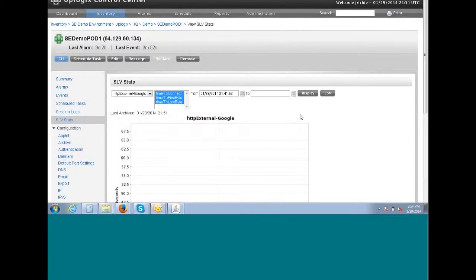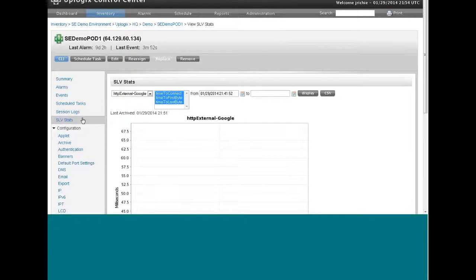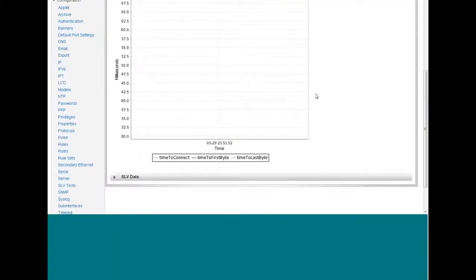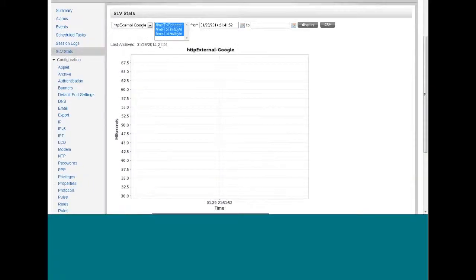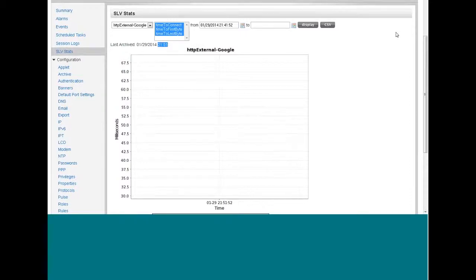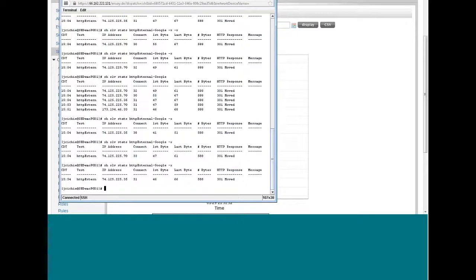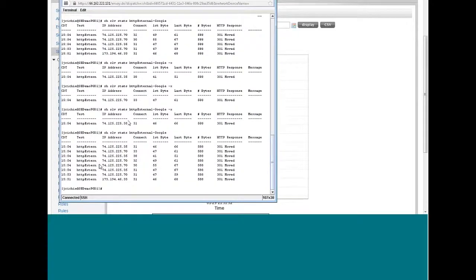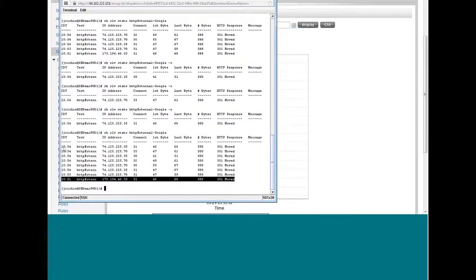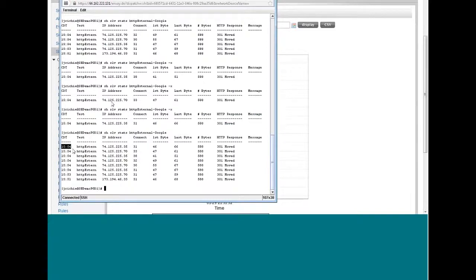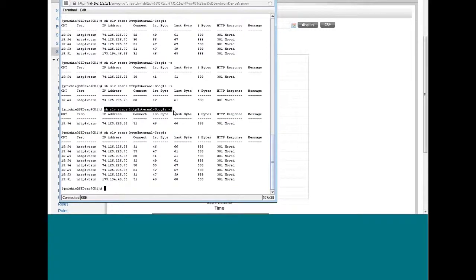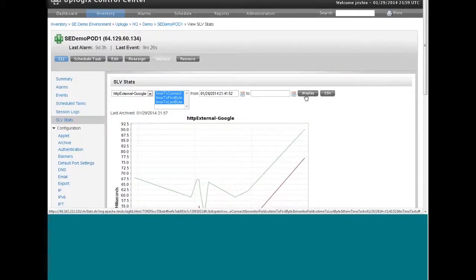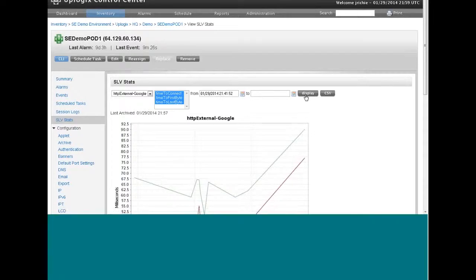So now looking at the SLV stats in the control center, let's see what it looks like here. Right now there's no data. It shows last archived 2151, which is only a couple minutes ago. But looking back in the command line, let's look at the statistics. And I did force this test to run several times quickly. You can see all at 1554. And to do that, you simply add on a hyphen X at the end of the command to show those statistics. And what that means is to execute now.